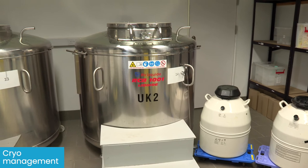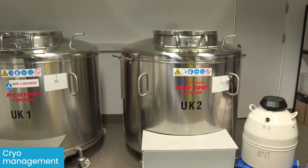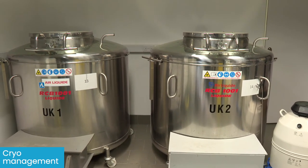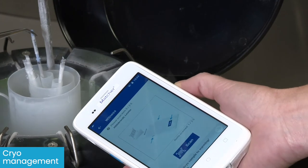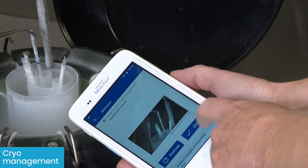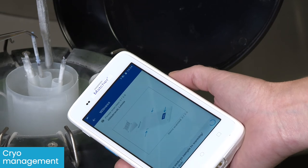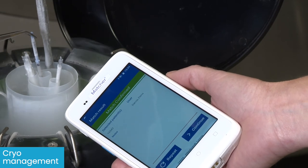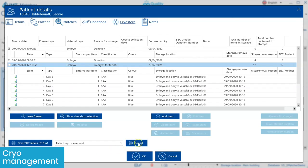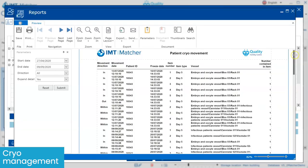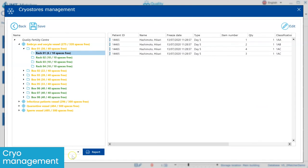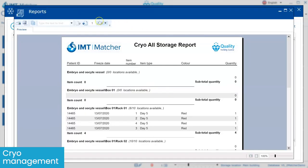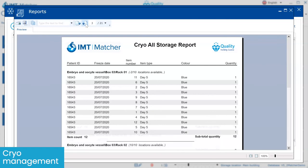Once in cryo storage, all movements of straws, amps, and vitrification devices can then be easily tracked and traced to the point where items are removed either for use in the clinic, relocation, or disposal. This includes reporting all movements into and out of cryo storage. A comprehensive report displaying the locations of all cryopreserved material in selected vessels and for specific patients is also a very useful tool for auditing purposes.